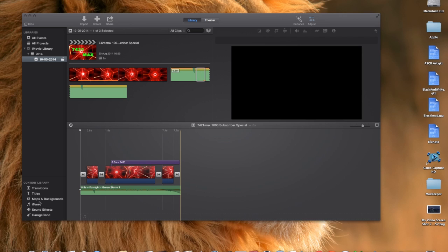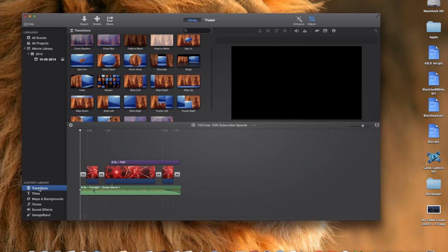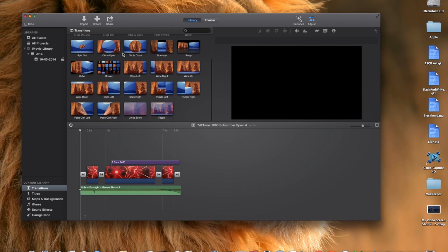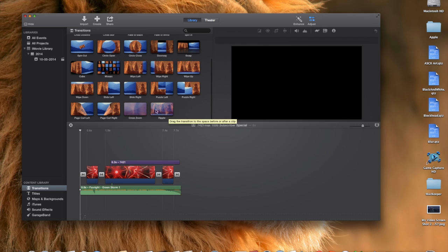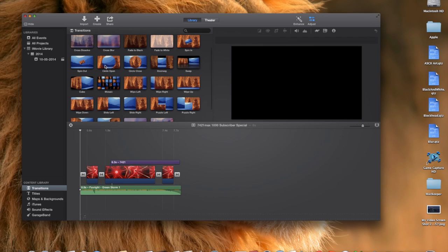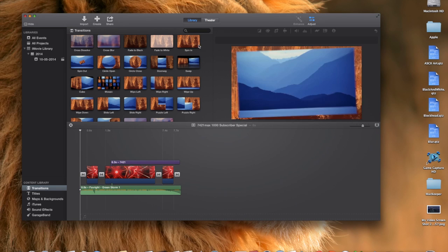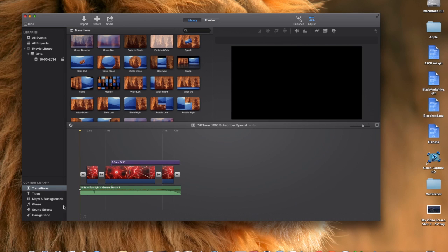With iMovie it's really good. You can put in custom transitions. You can choose from all of these. I really like the ripple effects, the page curl, mosaic, spin out. Circle open is really useful. Cross blur effect. I like all of them. Spin in is really quite useful as well.